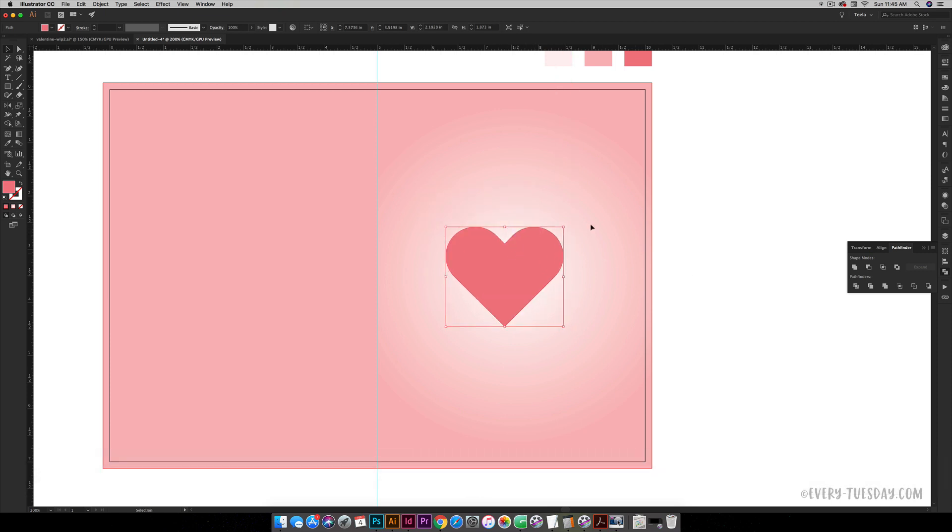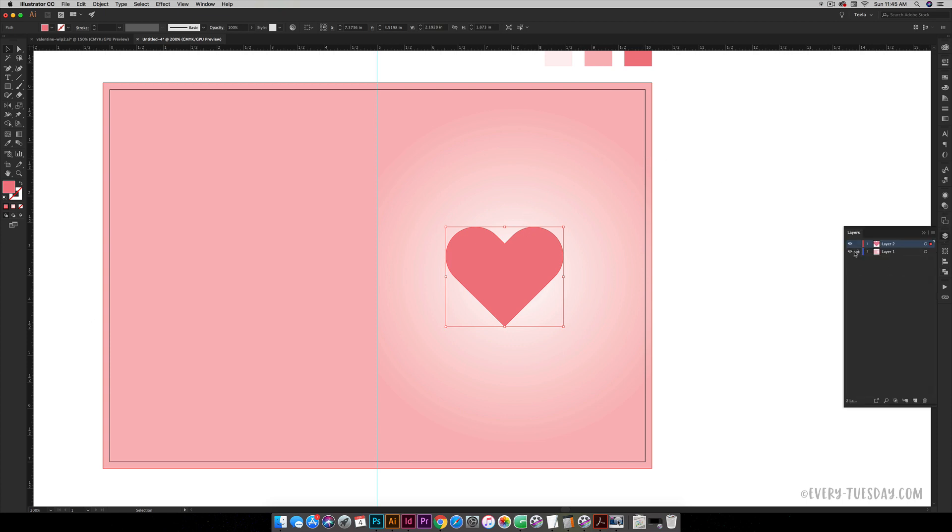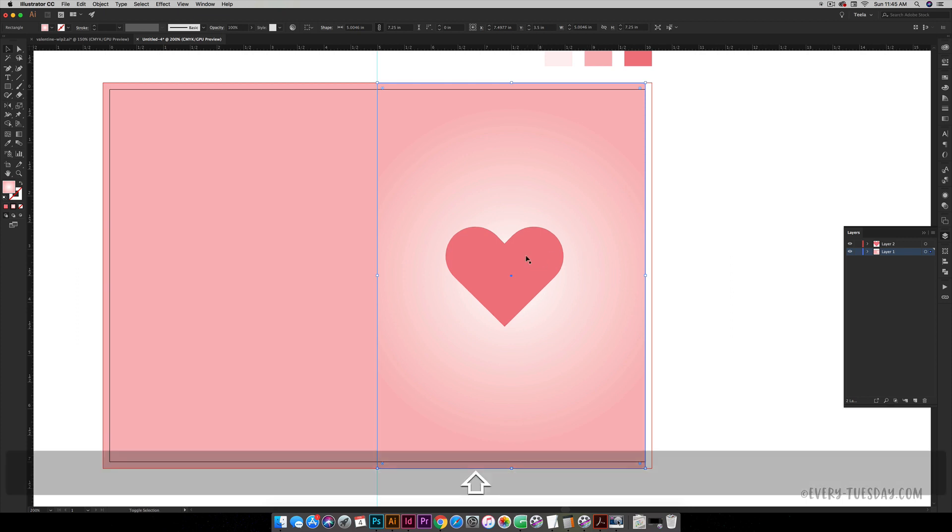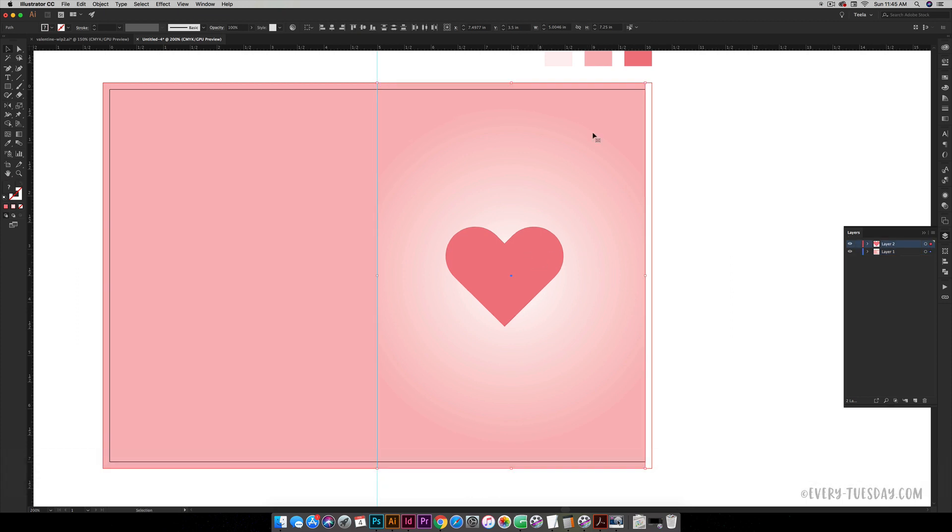In order to center it we can actually base it off of this panel of our card, but we don't want to include the bleed when we do that. We're going to temporarily unlock our background layer. Grab this shape and drag it into the artboard size, then hold Shift and select your heart. So both of these are selected right now. Without touching any keys on your keyboard, click on the background one more time and you can see you get this nice dark outline on it.